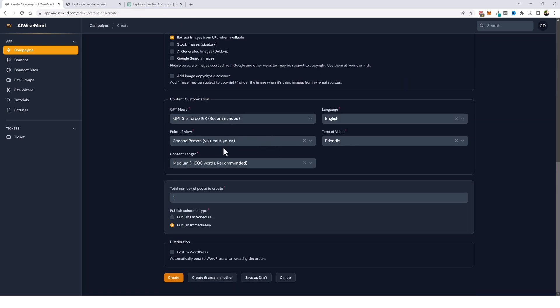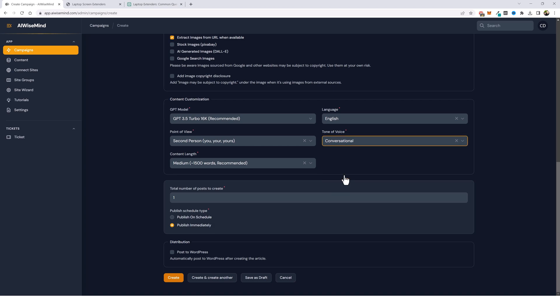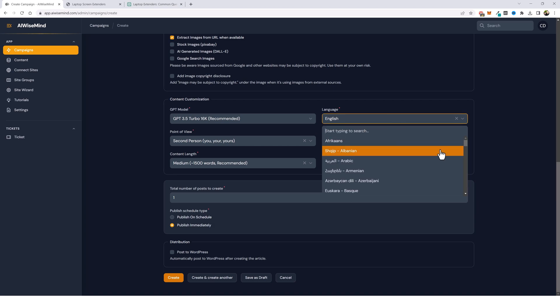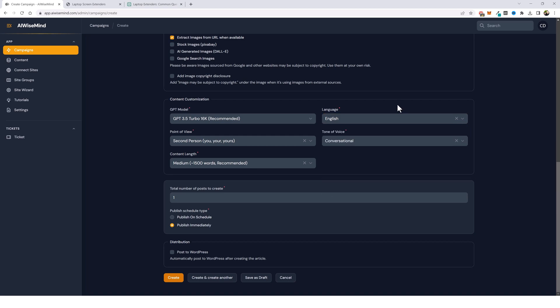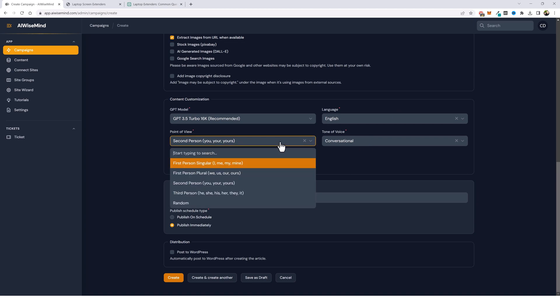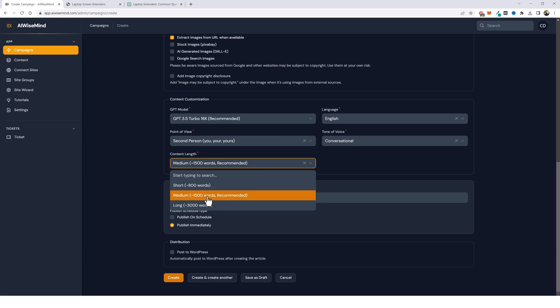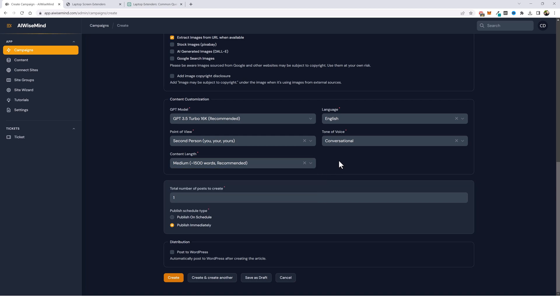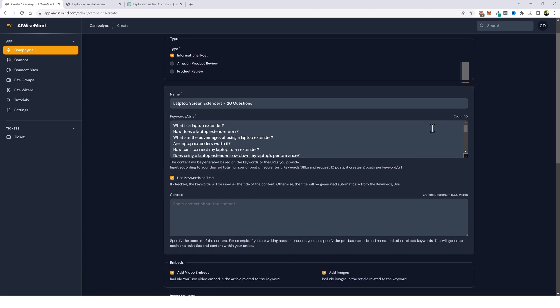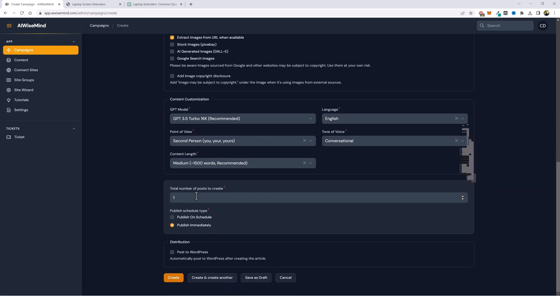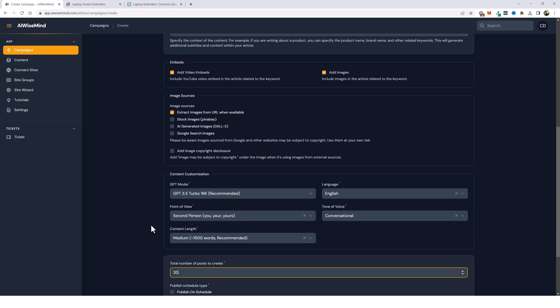Under content customization, this is set up by default to give you the best results. My recommendation is not to change it. The only thing that I change once in a while is I will change the tone of voice from friendly to conversational. But of course, if you want this output in a different language, you can tick this box and you can scroll through here and find the language that you want. Other than that, your point of view can be changed. The content length, I highly recommend you leave it around 1500 words because your articles will most likely be anywhere from 1200 to 2000 words, which is more than enough for the majority of these products that you want to rank. Next, the total number of posts to create. Well, since we have 20 different questions up here, you can see the count is 20. What we want to do is make sure that we have 20 in this box. And so what it's going to do is create 20 different articles, one for each question we have added up here.